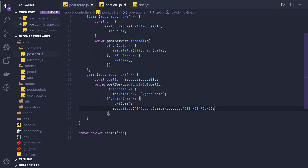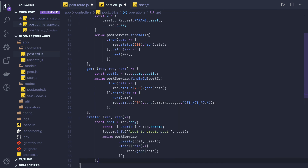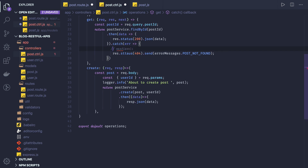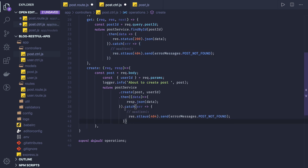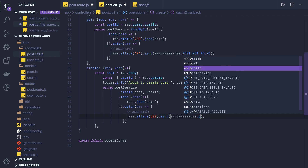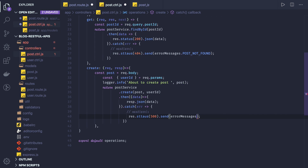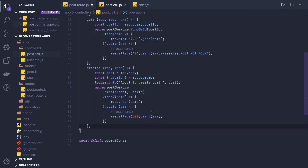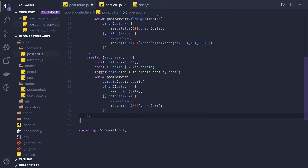Similarly we have a `create` method, which helps us create a new post. We're getting the data from the request body. Since we're creating a post for a user, we also need a user ID from the request parameters. We then call `postService.create(postPayload, userId)`. If everything goes fine, respond with success; otherwise, handle the error using `next` or send `response.status(500)`.